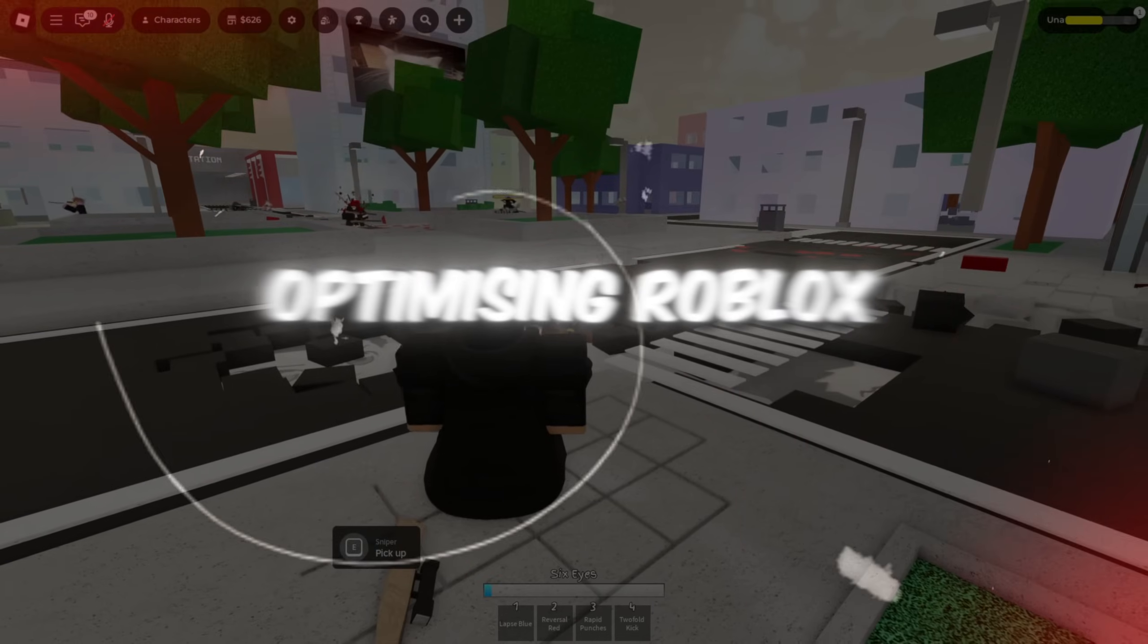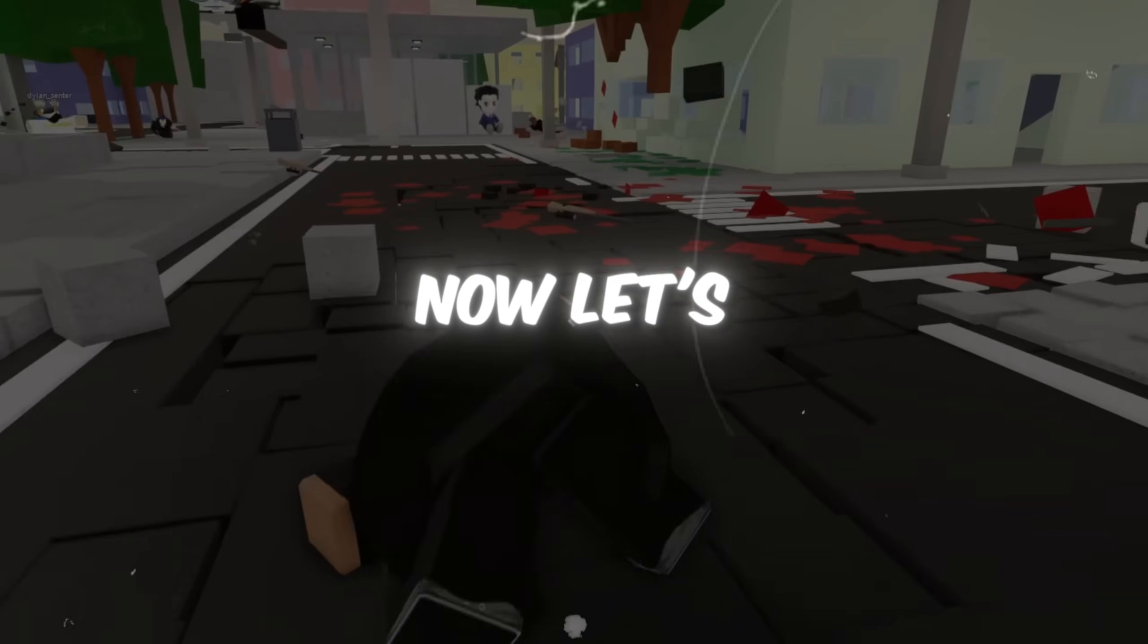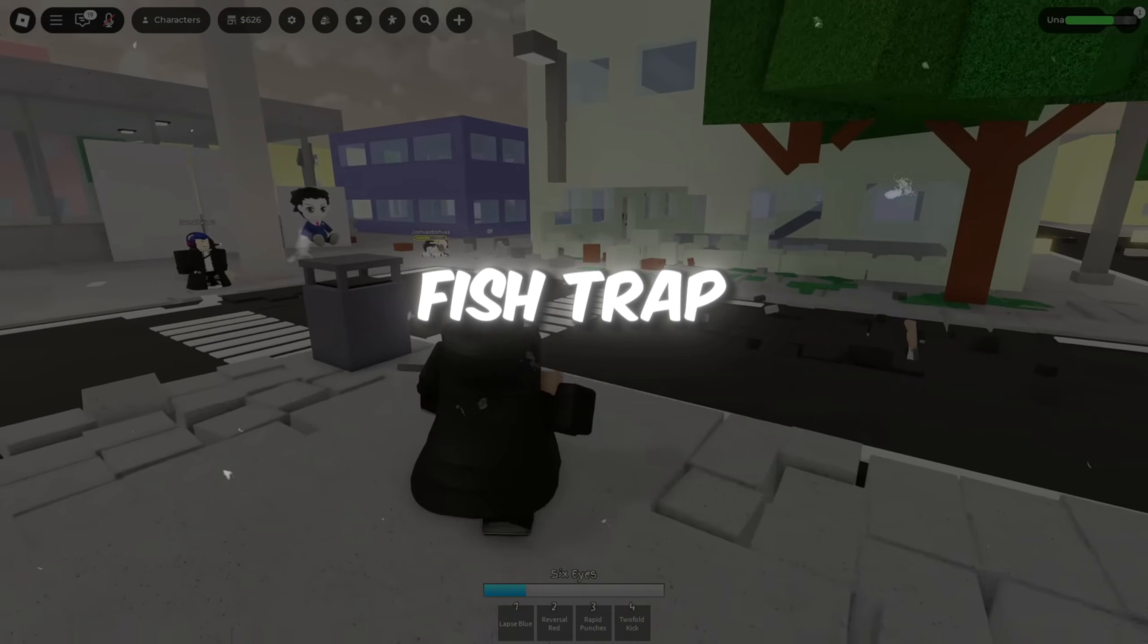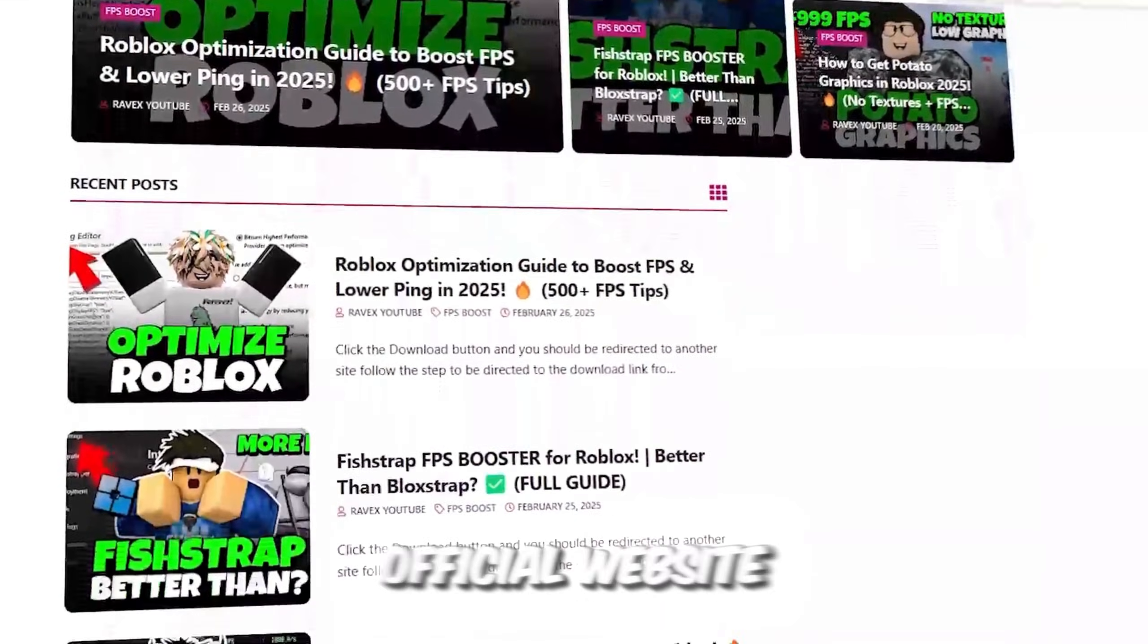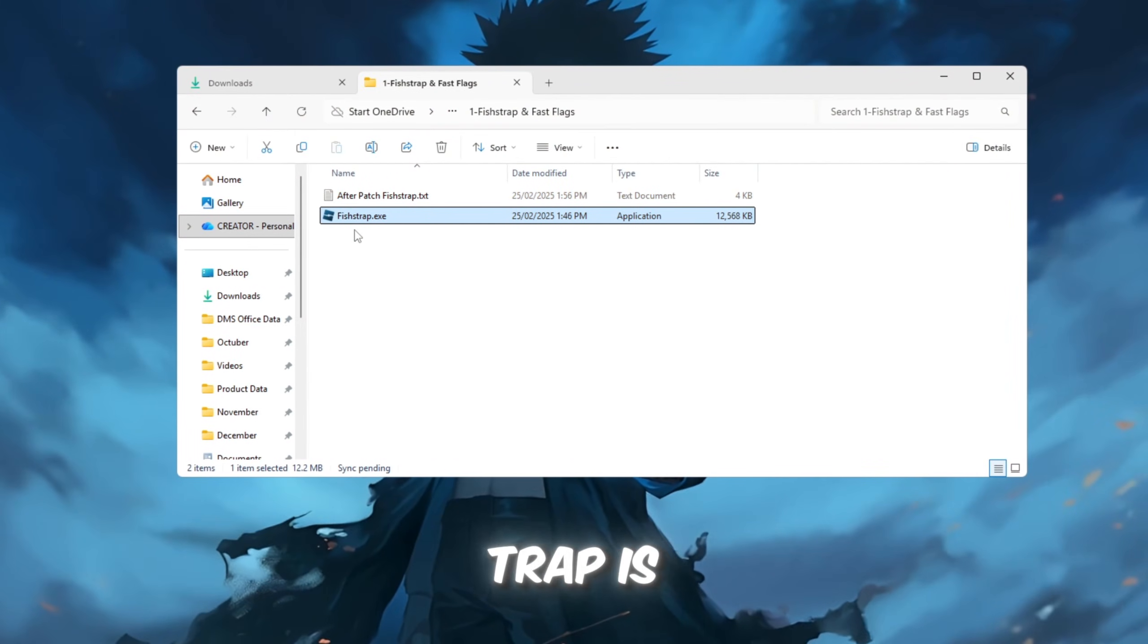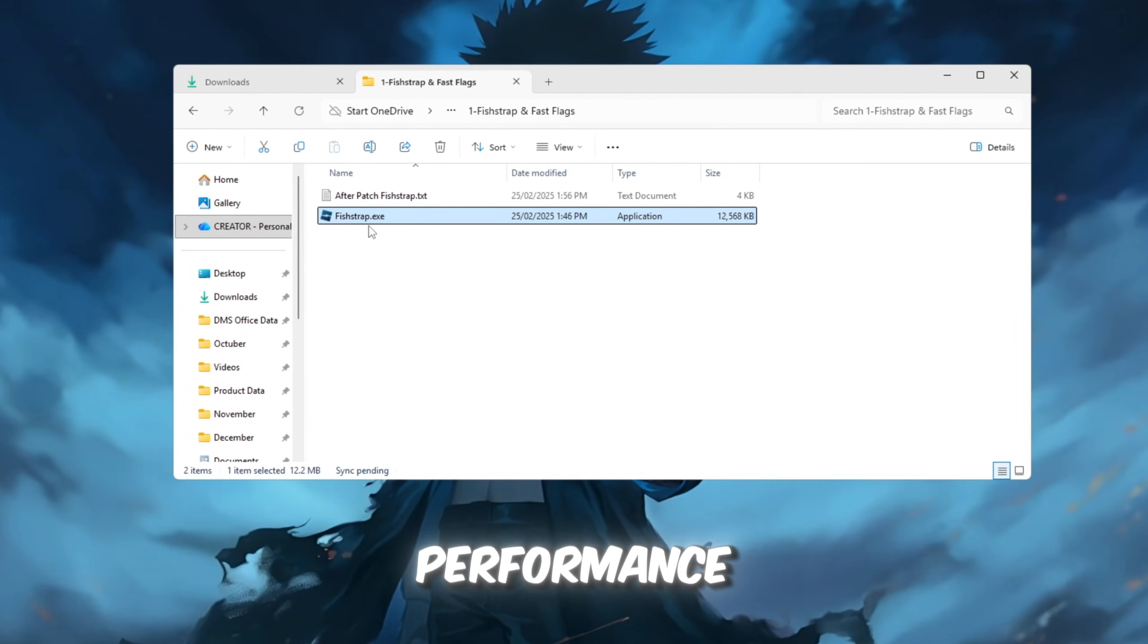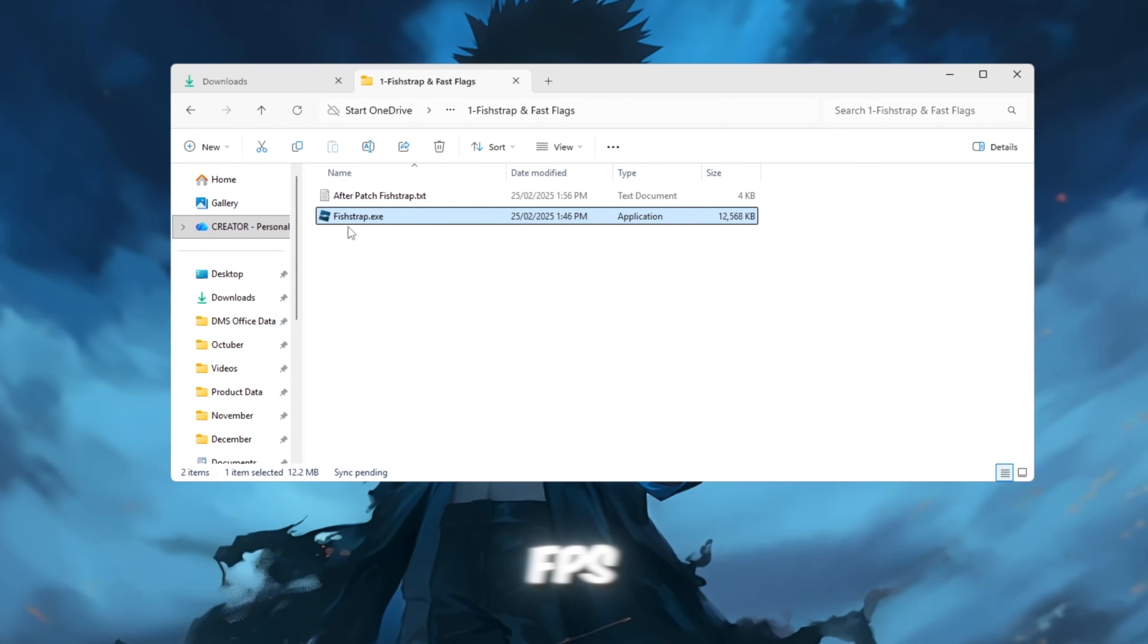Step 2: Optimizing Roblox using FishStrap. Now, let's move on to optimizing Roblox specifically with FishStrap. You can get all the files from my official website, link in the description. FishStrap is a tool that lets you adjust various settings for Roblox to improve performance, and it's especially helpful for boosting FPS.